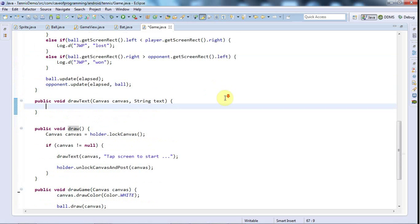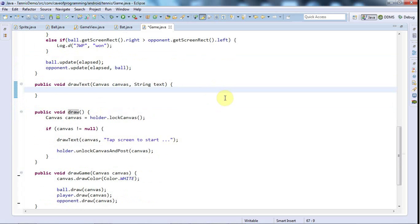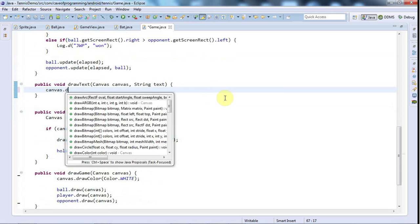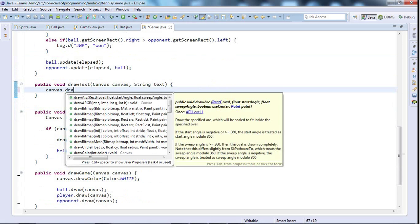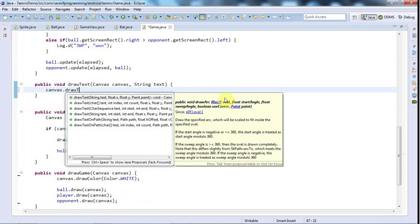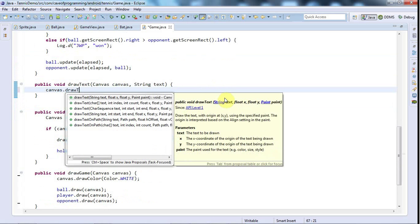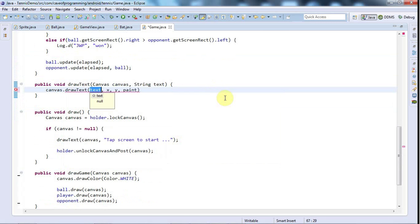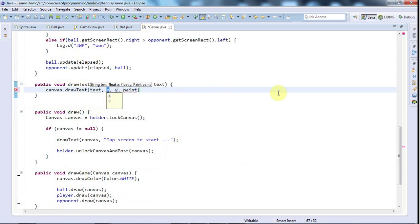Okay so in drawText which is what I really want to show you, I can draw stuff by saying canvas.drawText and that takes some text to draw and x and y position.